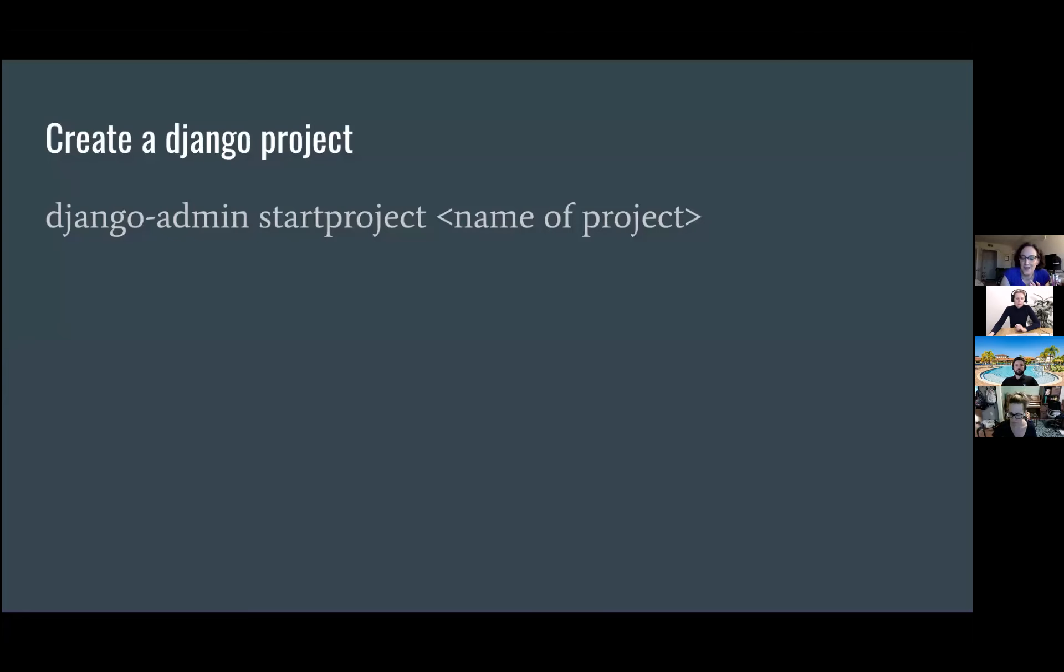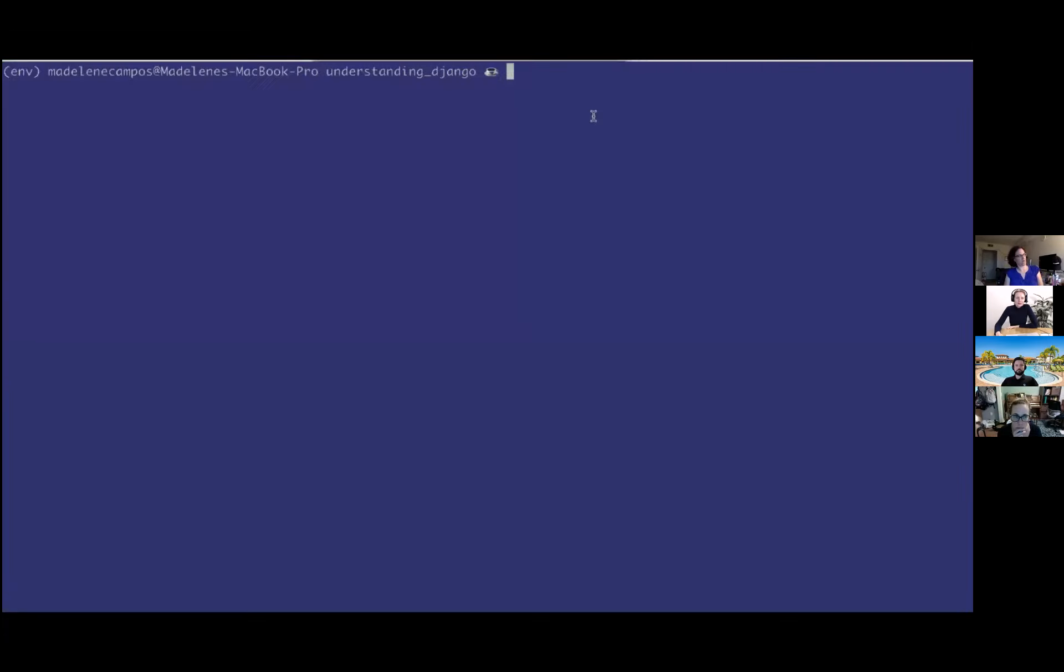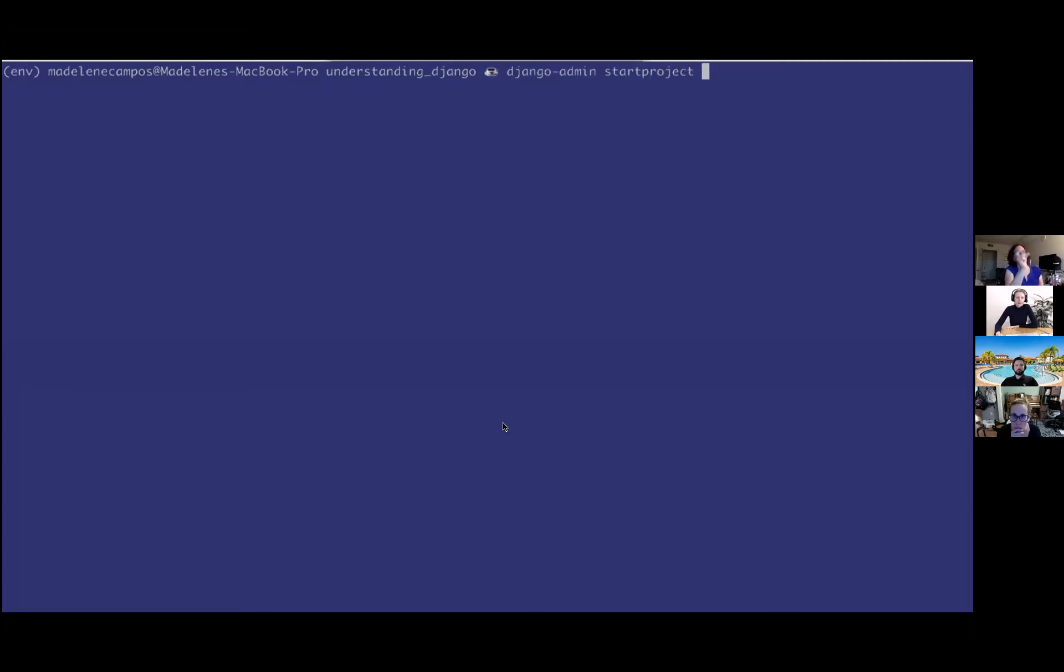Django has this concept of a project and then a bunch of apps. So the project has the URL configuration, the settings, and then the apps have all the CRUD operations. We'll get to that later. Here in the virtual environment, we're going to create a project. This is just the Django command to do that called example project.